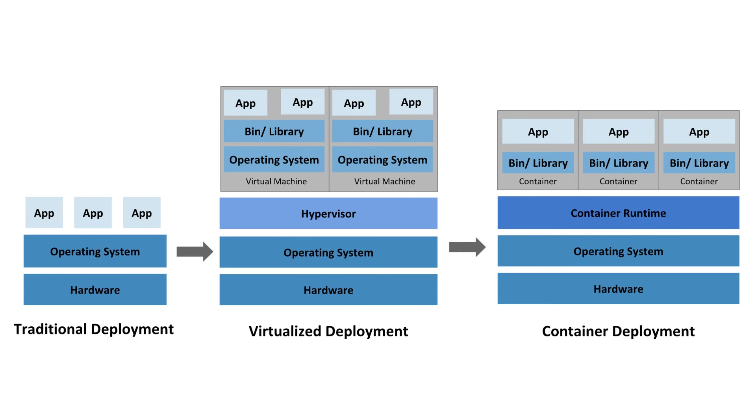But on top of the virtualized hardware, each virtual machine functions as a complete machine running all of its parts, including its own operating system. So there was still some level of complexity involved as the applications that are developed on a VM were tied to the operating system that particular VM is running on.